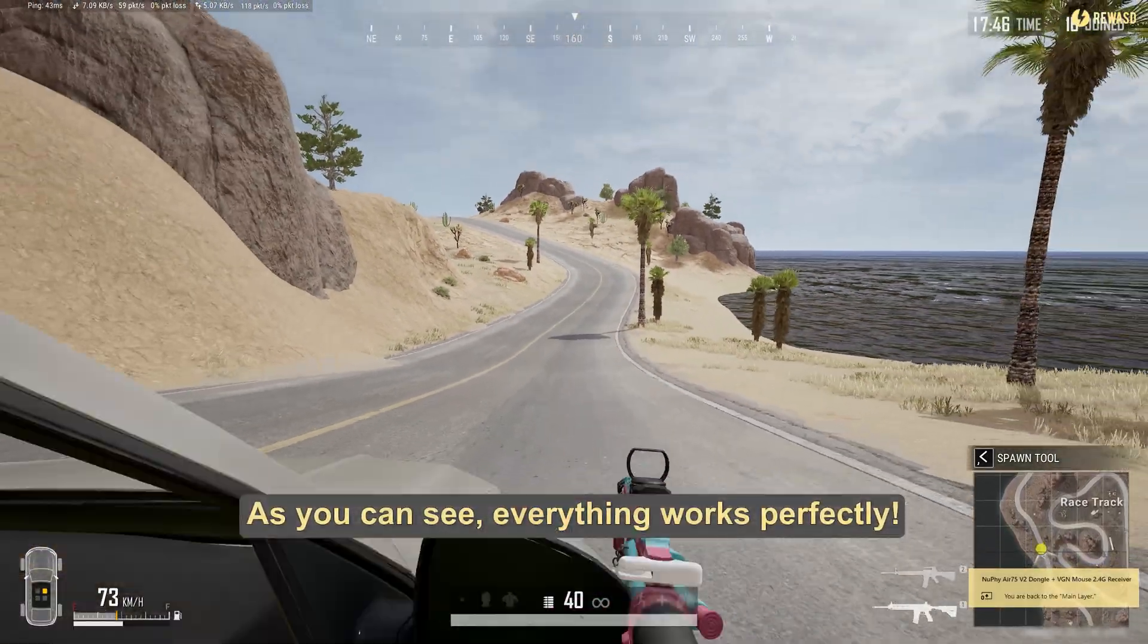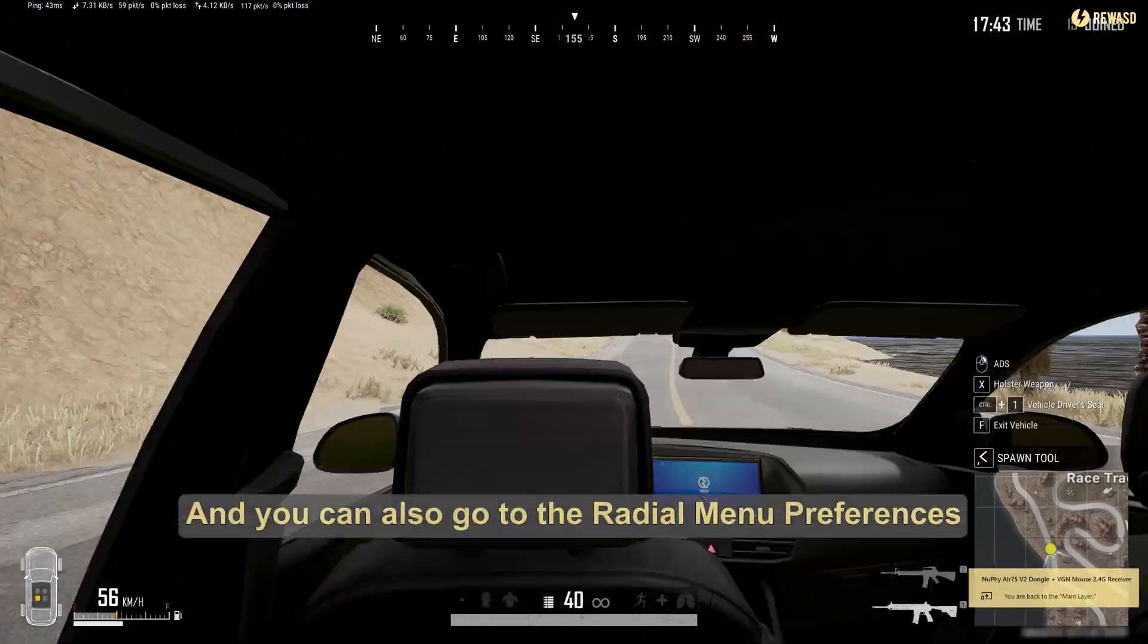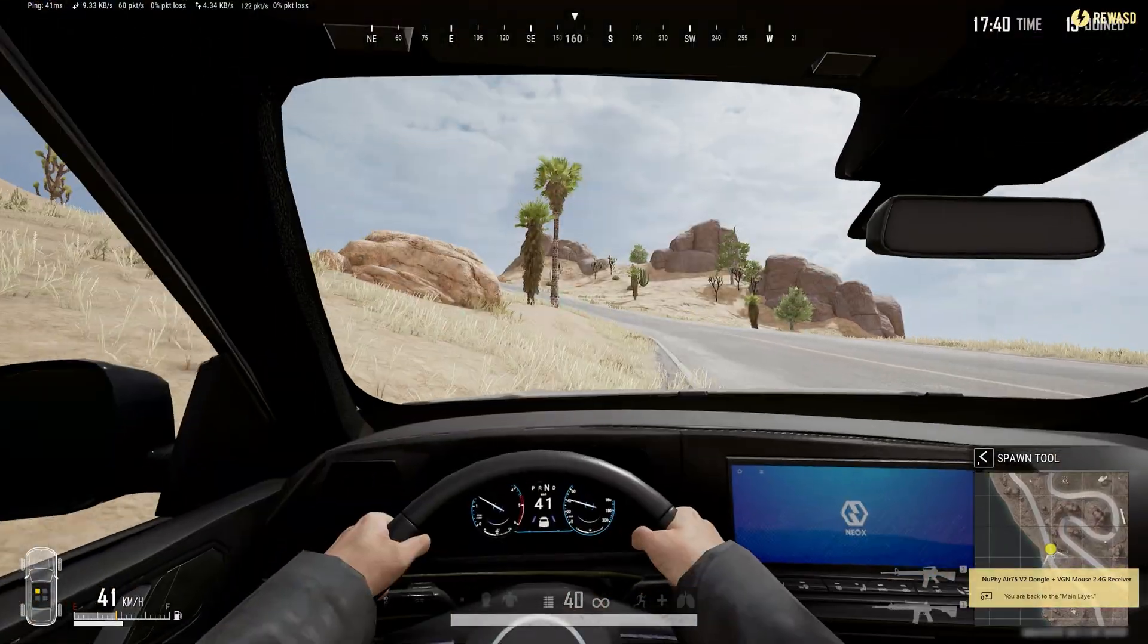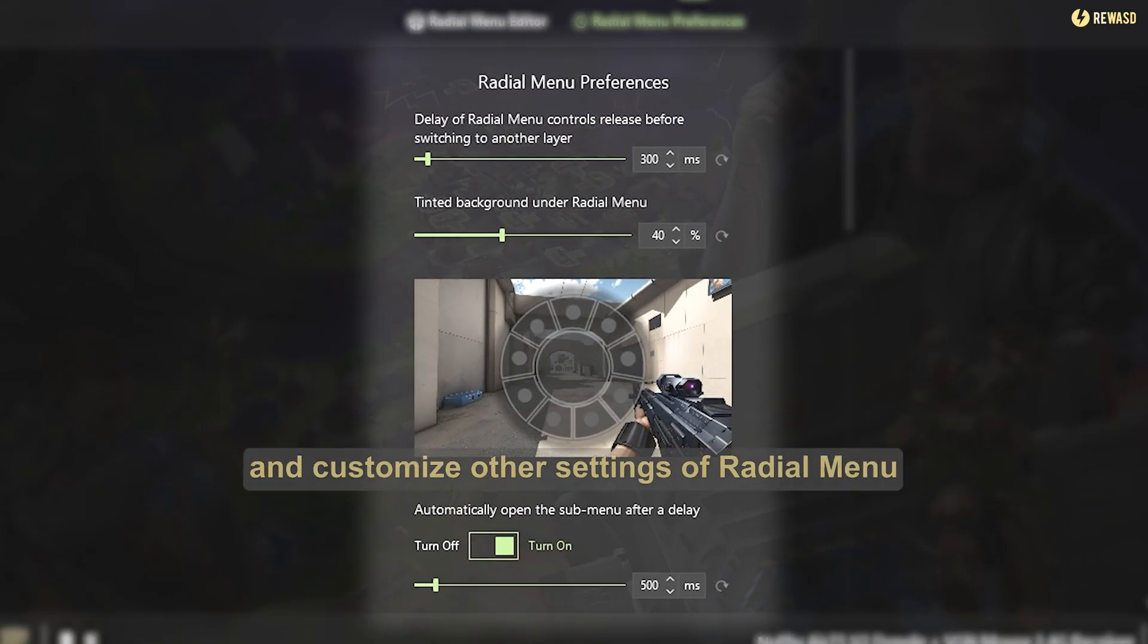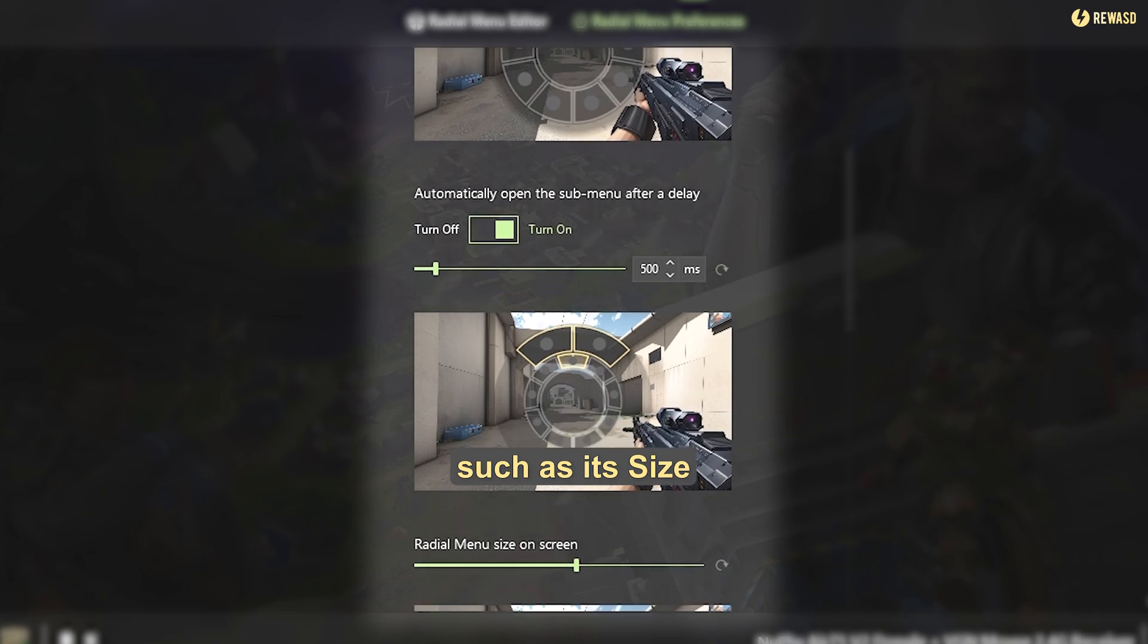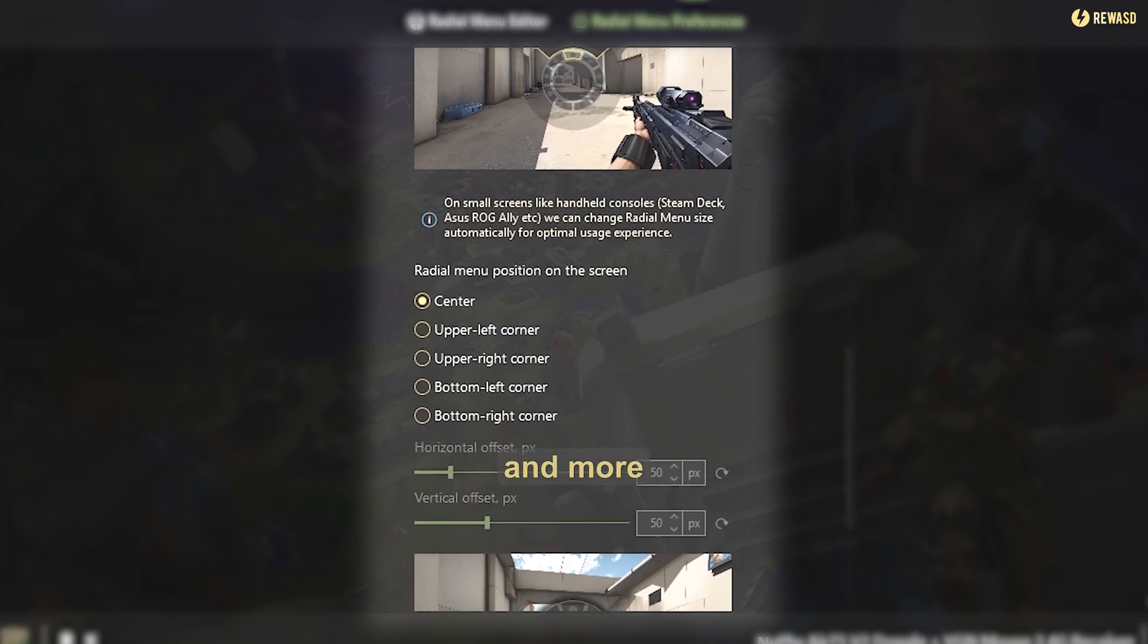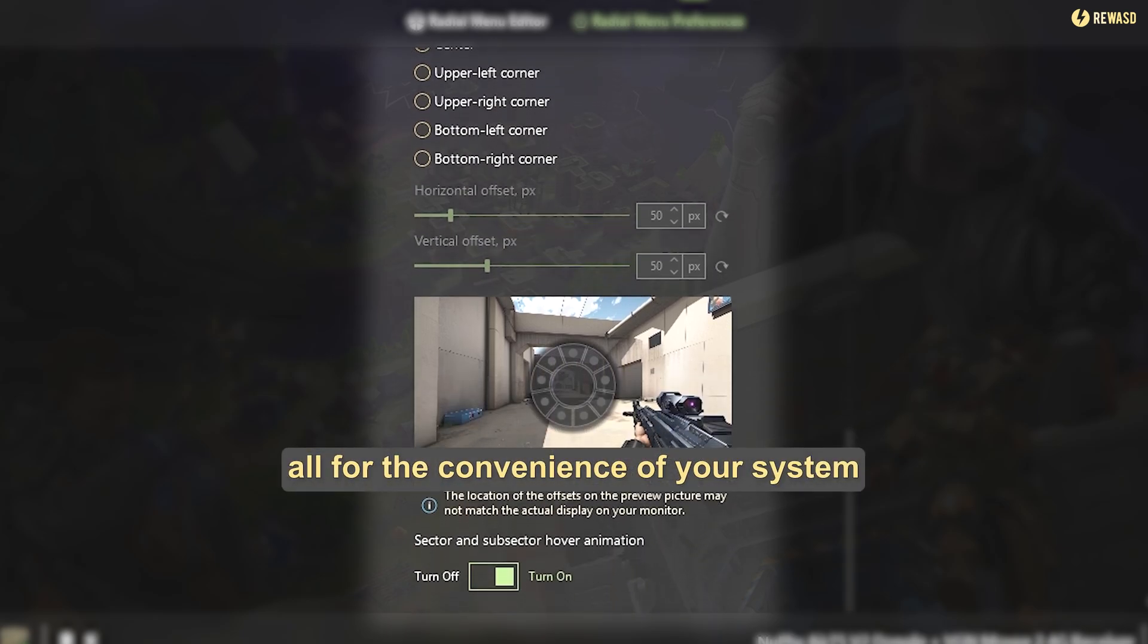As you can see, everything works perfectly. You can also go to the radial menu preferences and customize other settings such as its size, background opacity, positioning on the screen, and more, all for the convenience of your system.